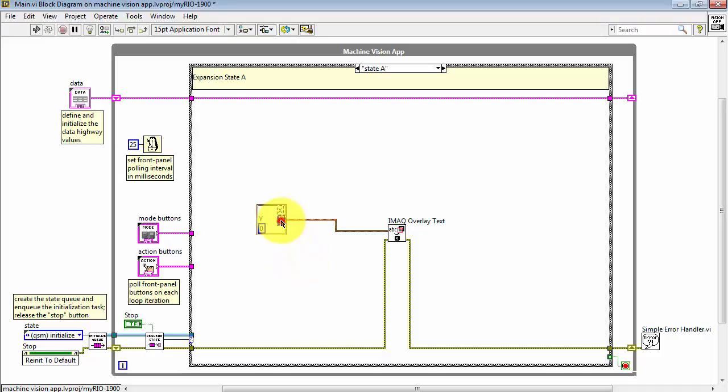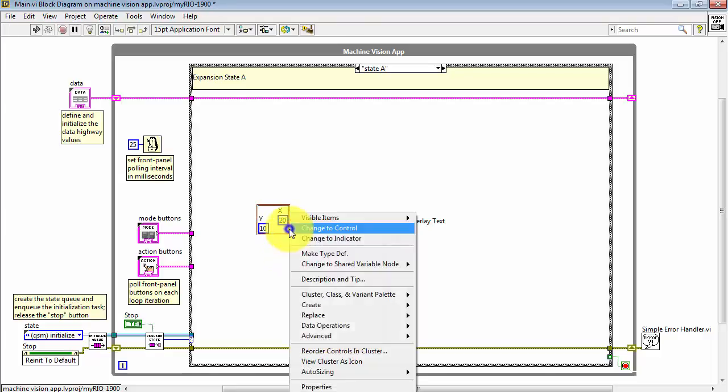X is the horizontal, Y is the vertical, and the origin is in the upper left corner. For example, we might place the text at X is 20 and Y is 10 pixels.